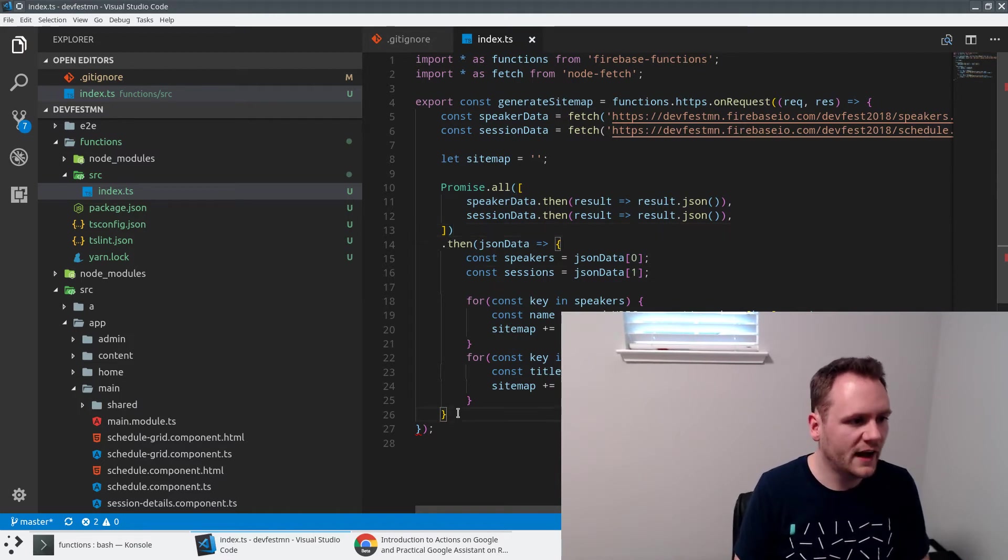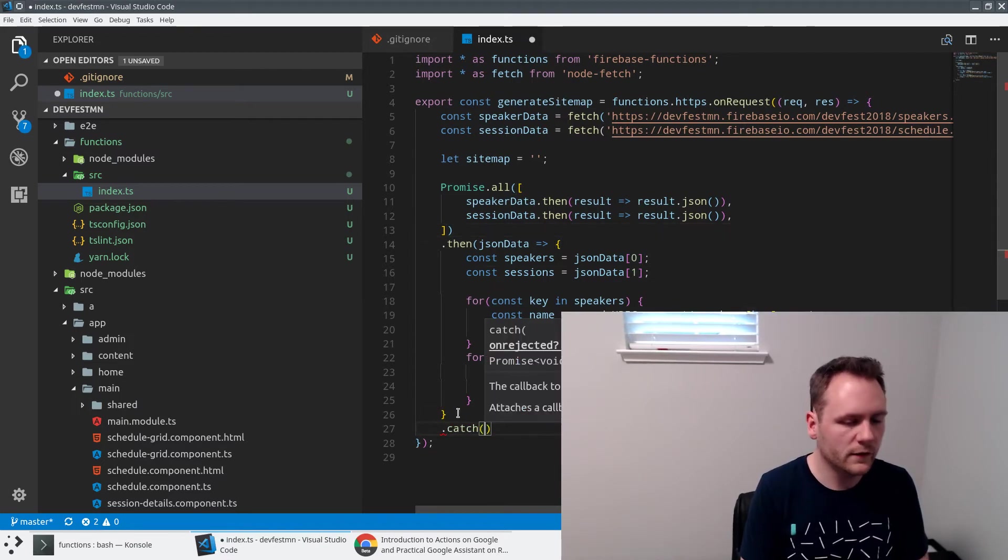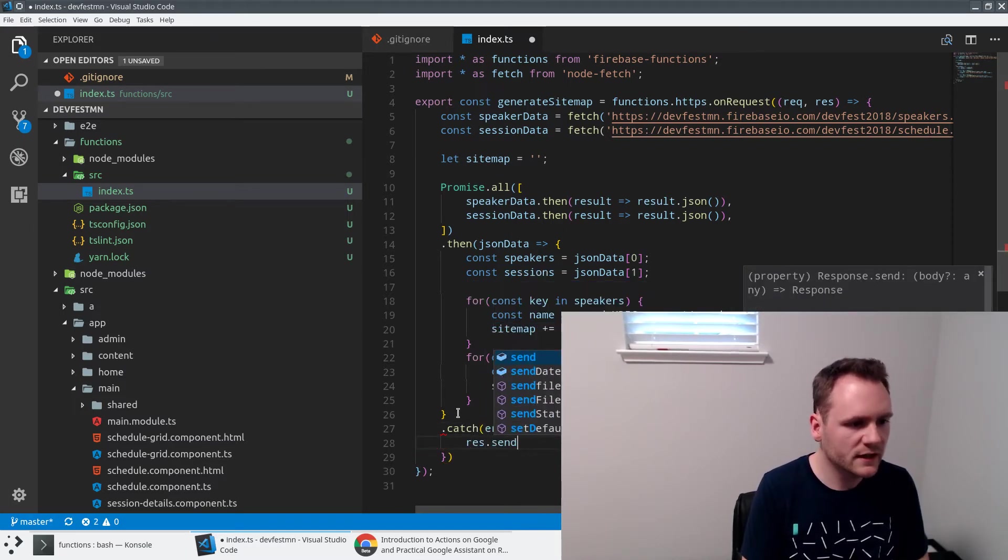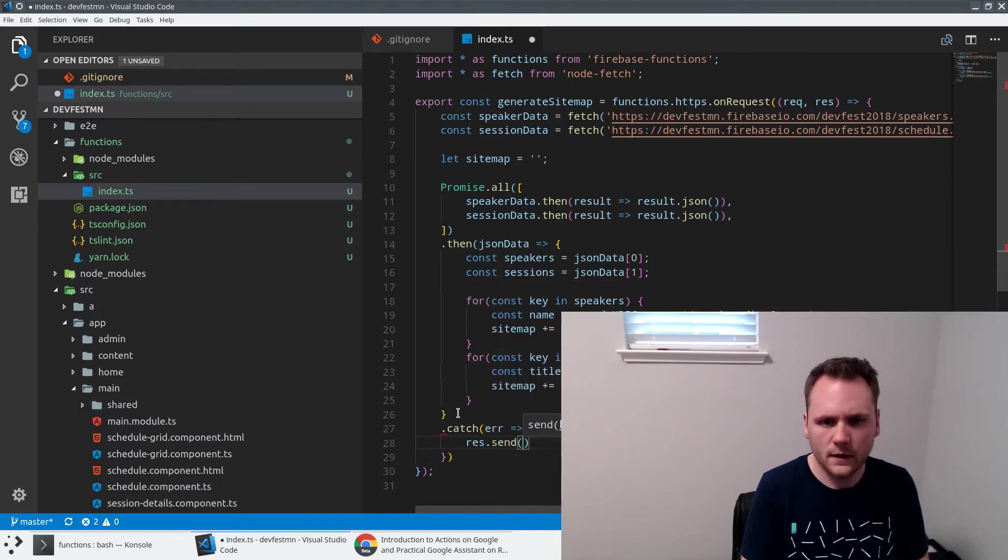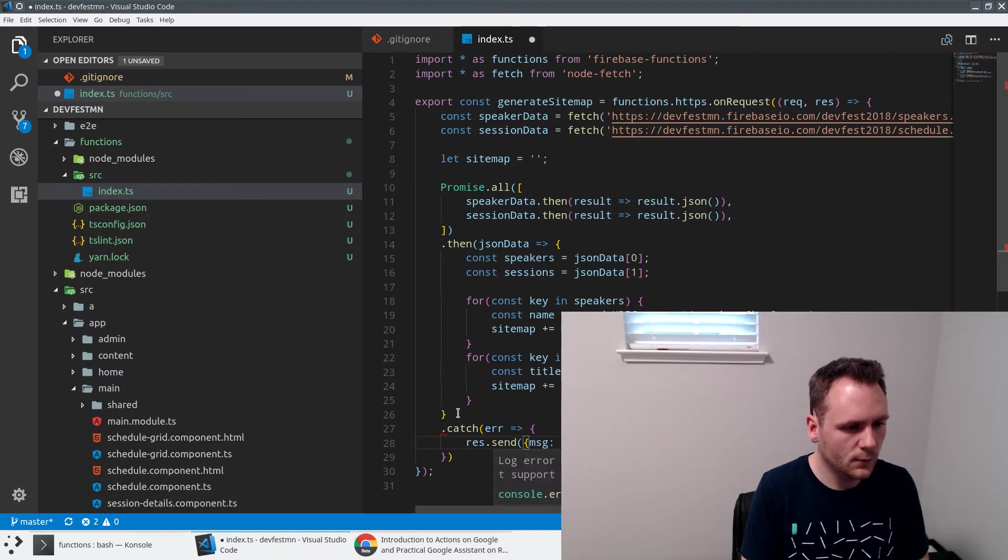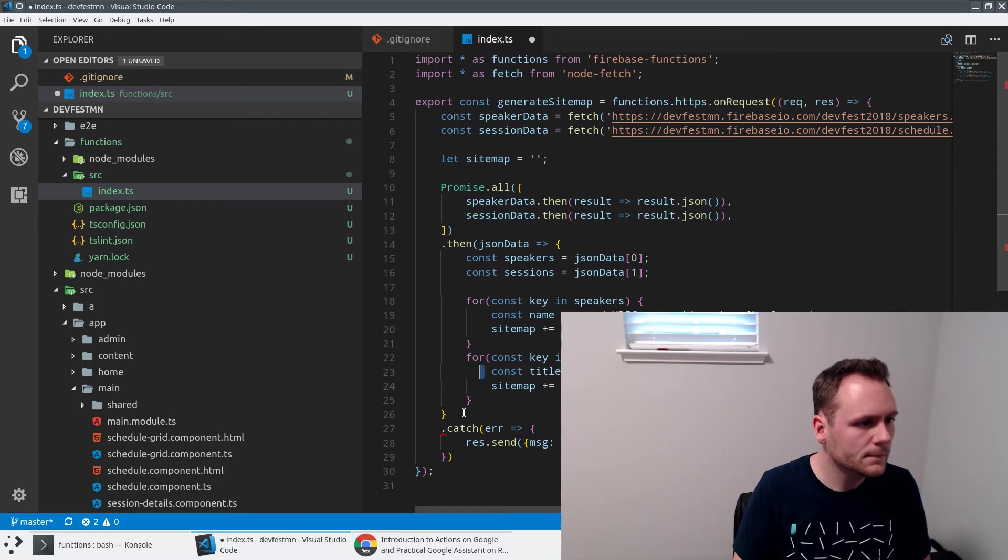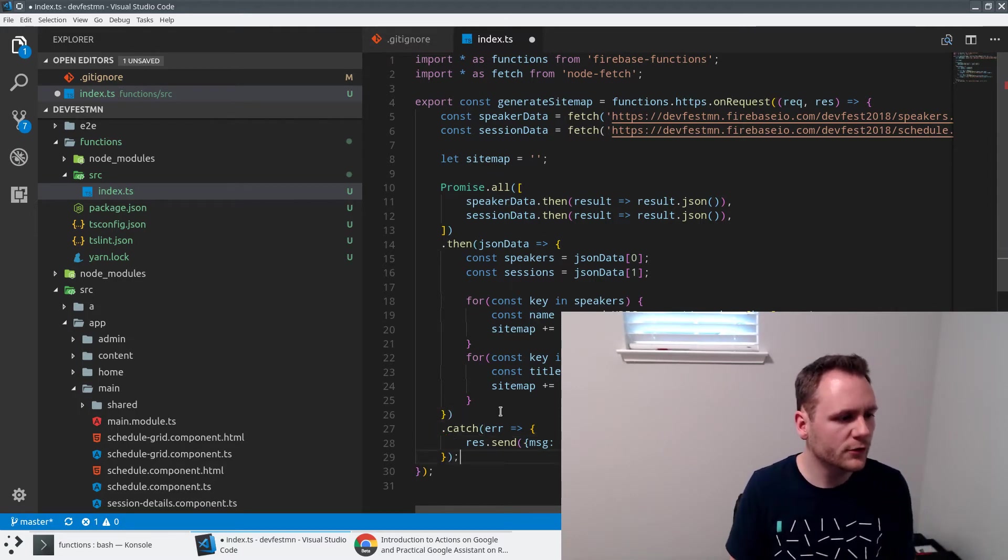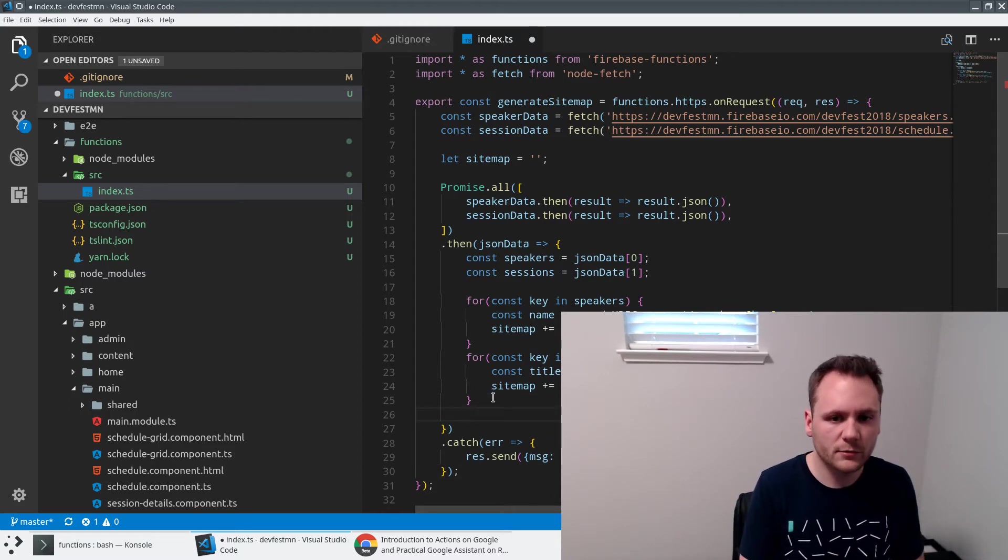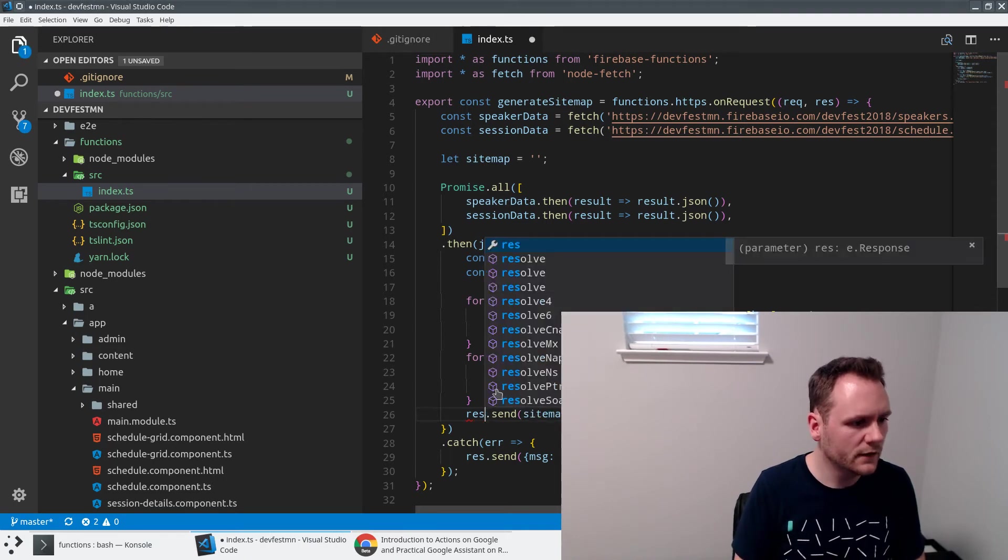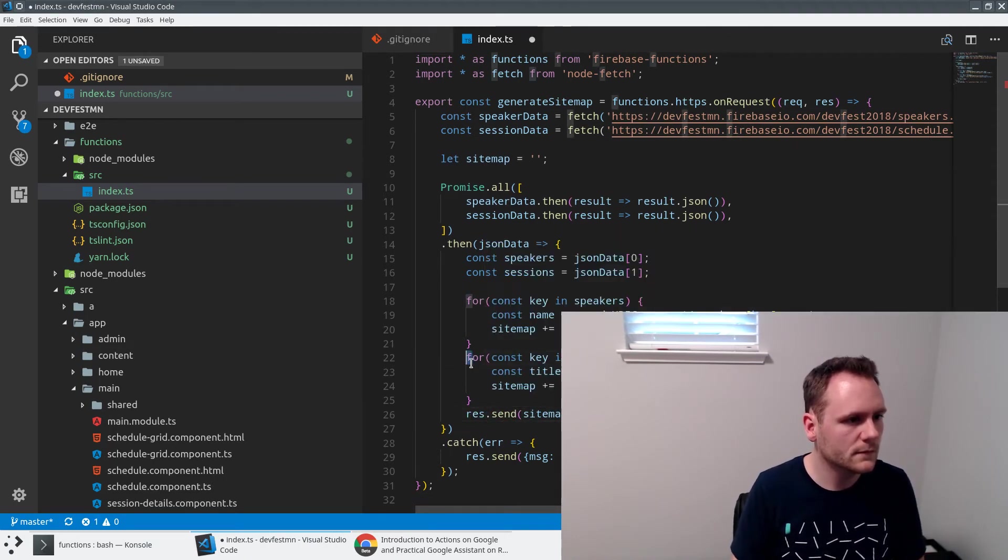I'm getting a warning because we're not modifying these, that's fine. And then let's just go ahead and catch if something goes wrong at any point in this process. Let's say response.send, and the message is going to be error generating sitemap. We'll just say here's the error, just in case we need that for any sort of debugging. We should be about good. The only thing we're not doing yet is sending our sitemap to the user. So that should be pretty easy - response.send sitemap.